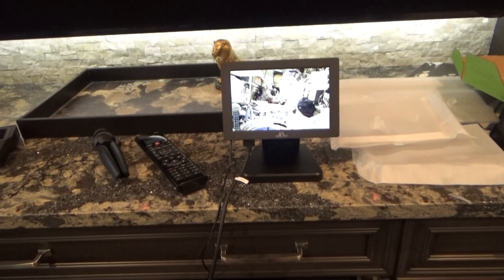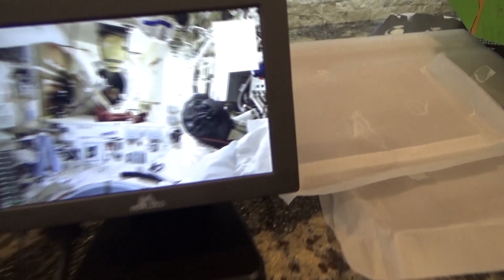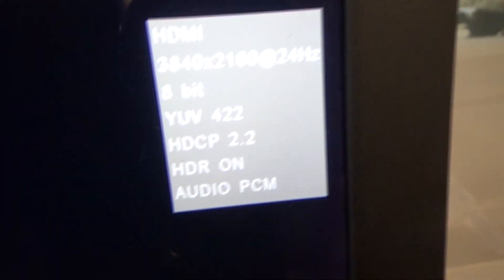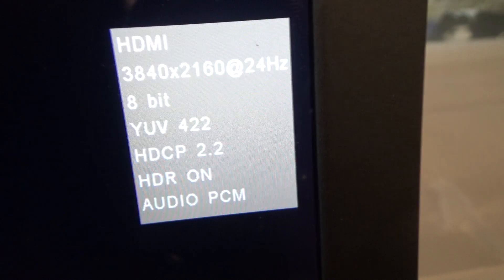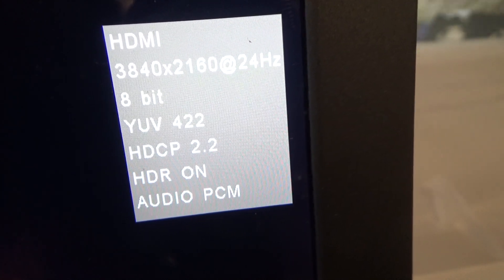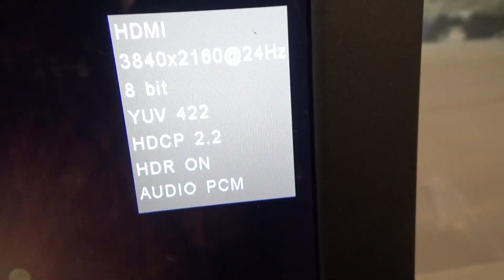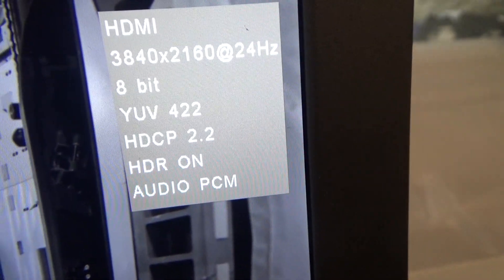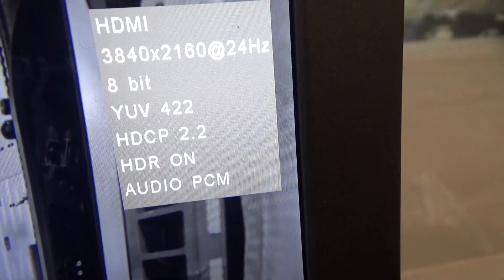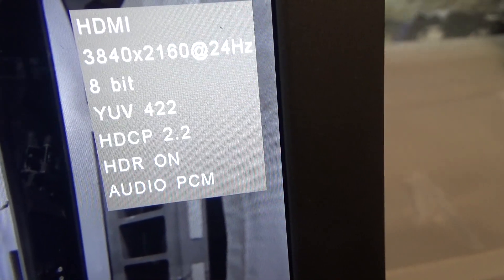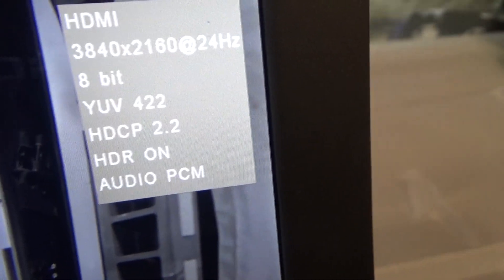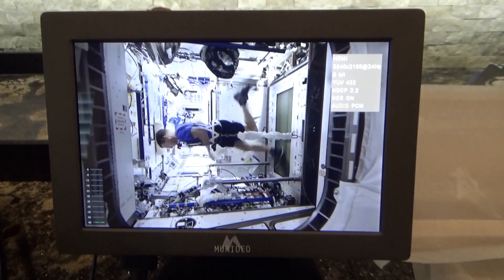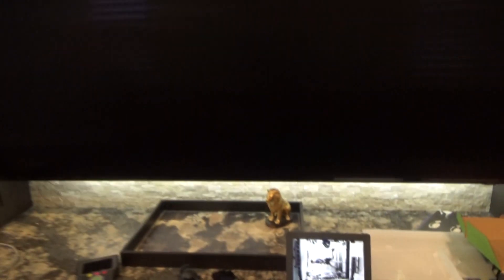All right guys, I am back into the main room here with the TV and we're still hooked up to the Murideo Sing. As we can see we have HDMI 3840 by 2160, 24 frames per second, we're at 8 bits on the video, 4:2:2 on the chroma, HDCP 2.2, and there's our culprit right there - HDR is now on. So I'm going to disconnect the HDMI cable from our Murideo Sing, hook it back up to the TV, verify that we have HDR, and if we do then this job is done.